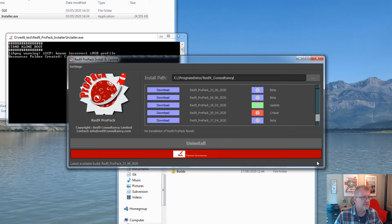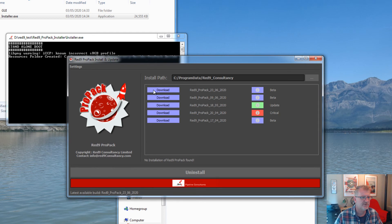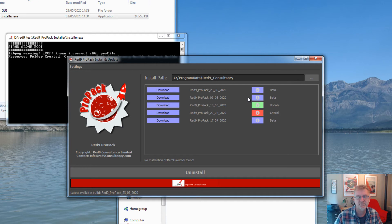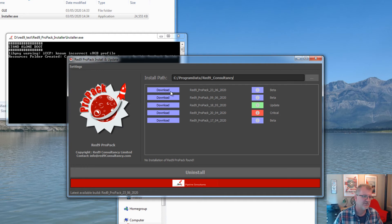And what the installer will do is ping our server. It will come back with all the available builds and the status of the builds. You'll see we've got some as beta, some as update which means it's a stable release, and critical which means really you should take it because we found an issue. I'm going to install the latest one. Well I say it's the latest, this isn't quite the latest.